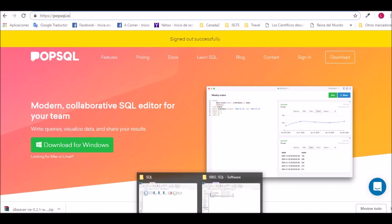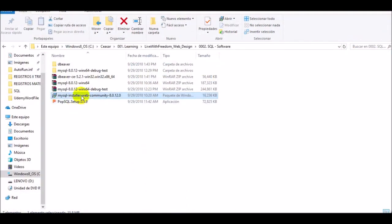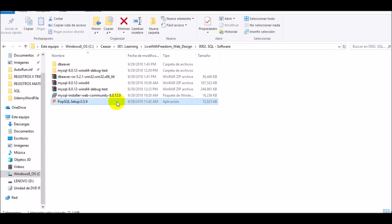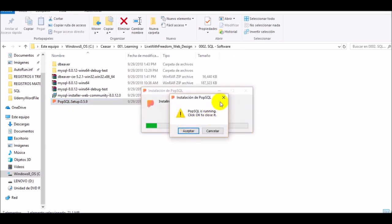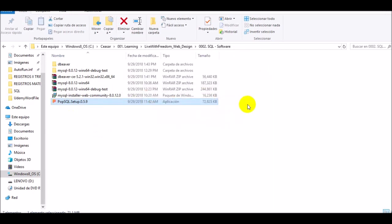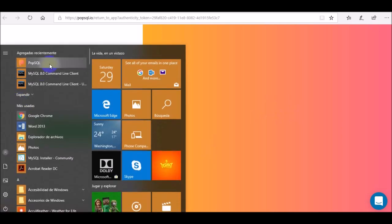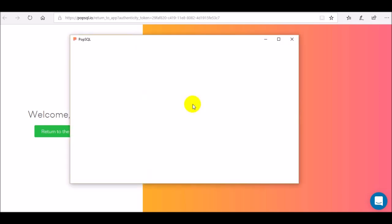From there we'll download the software. I have already downloaded it on my computer, so we'll just install the software. After entering the email we'll open the downloaded software.